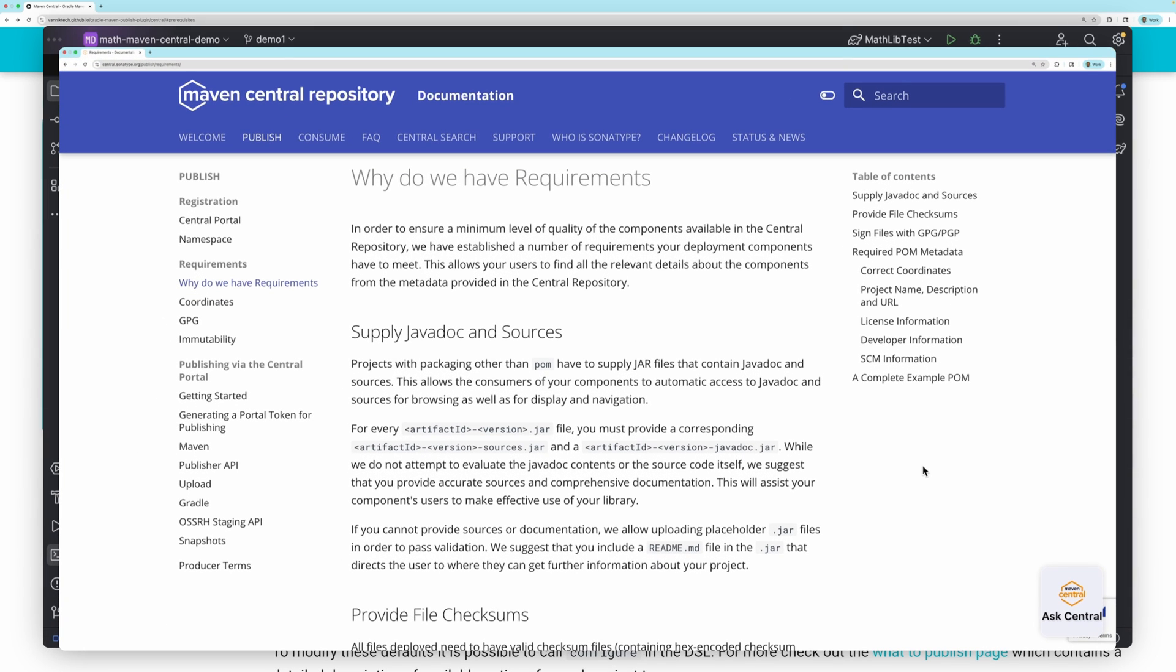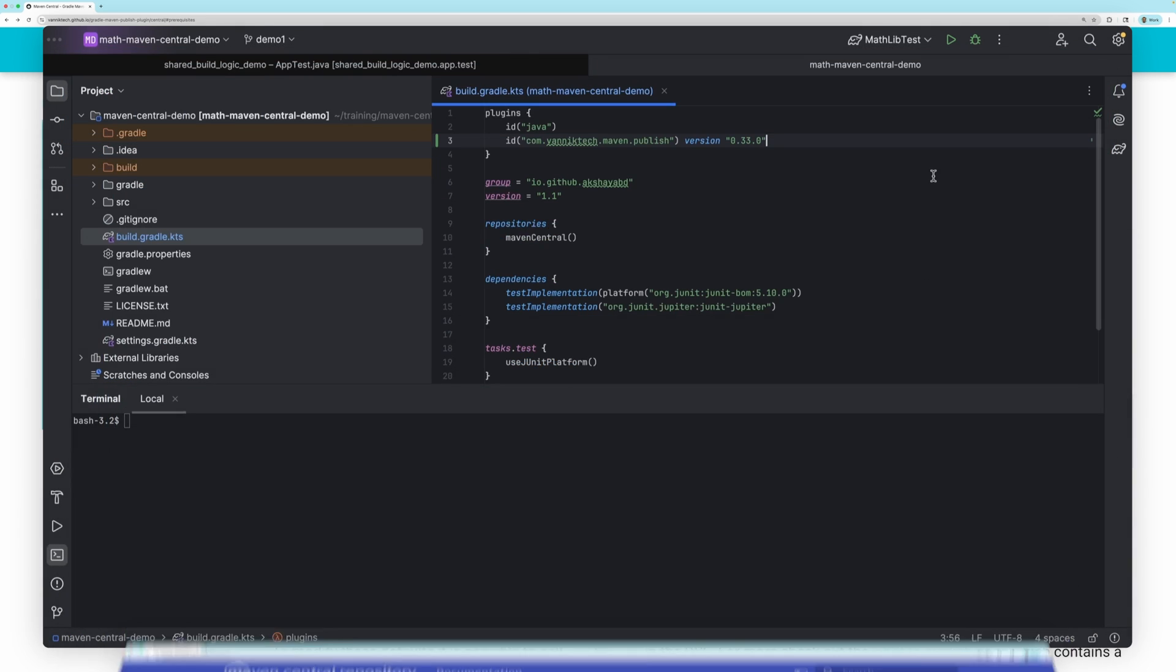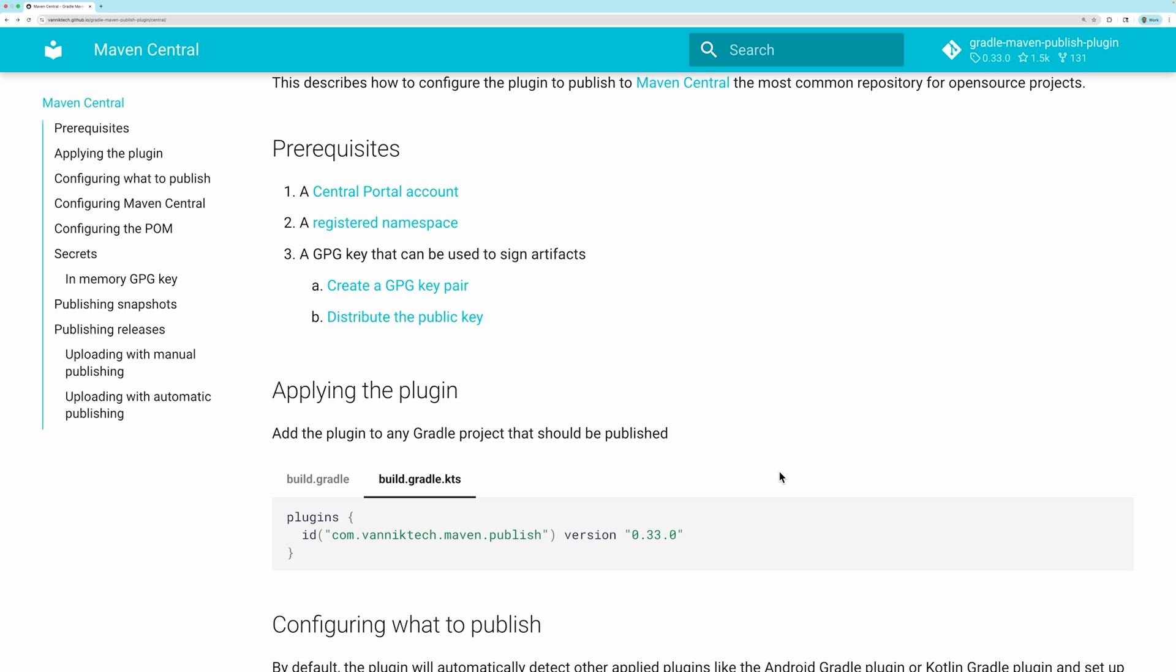There are a lot of requirements for publishing an artifact to Maven Central. The sources and Java docs need to be included, as well as a number of other things. All of these will be handled for us by the plugin after we provide some configuration. We can look at the plugin docs to see what configuration we need to apply.